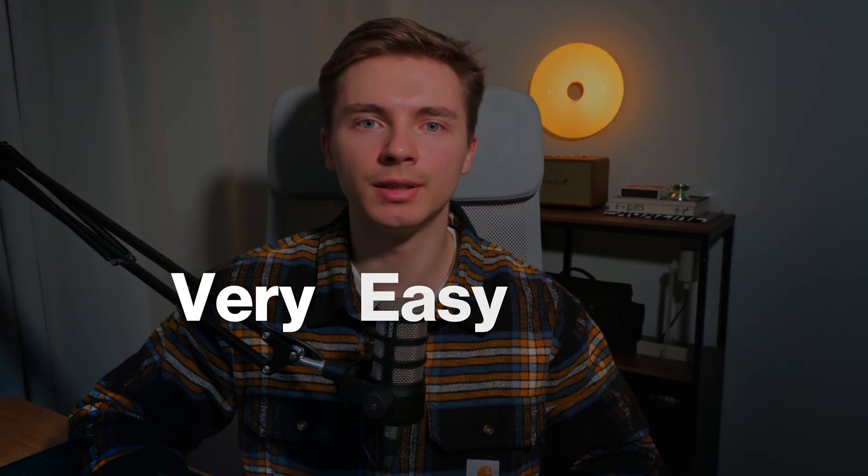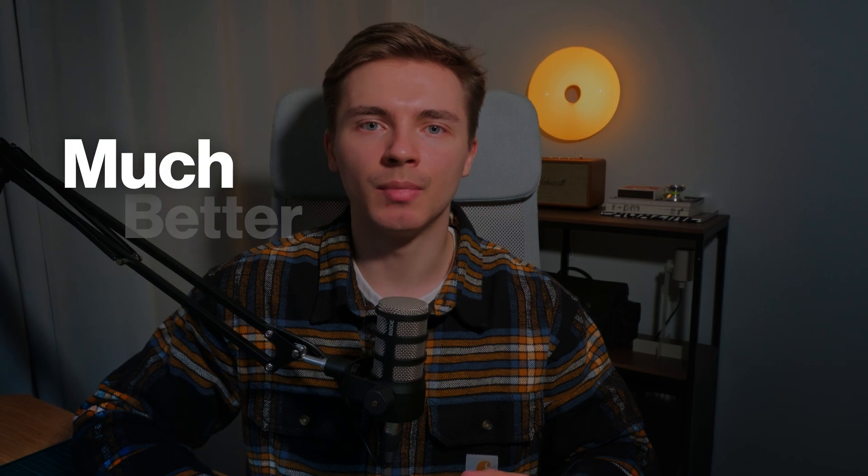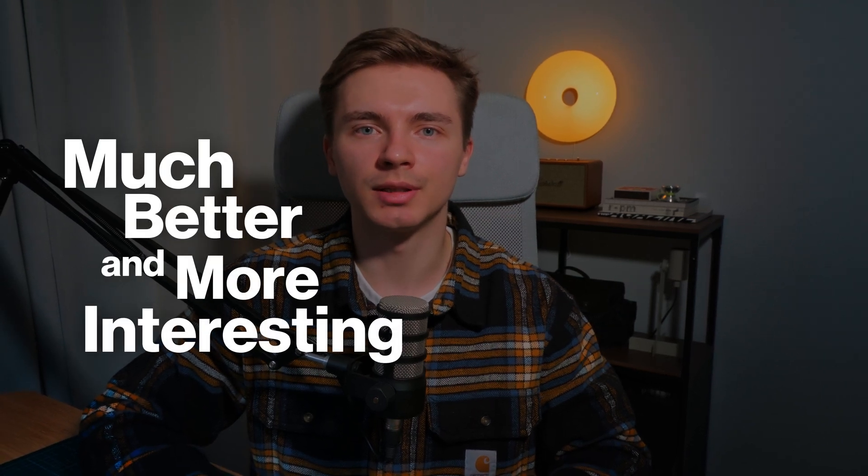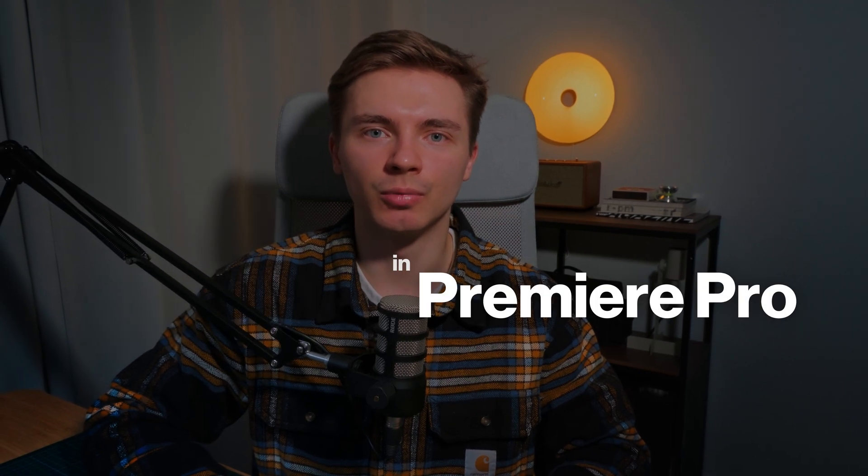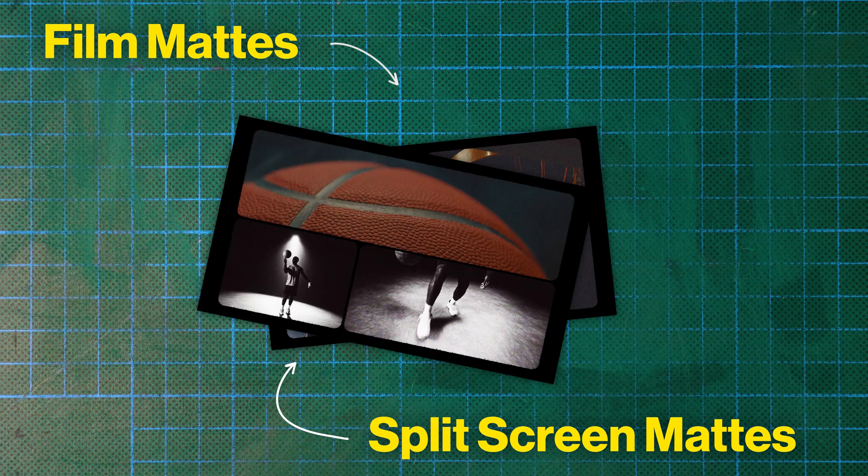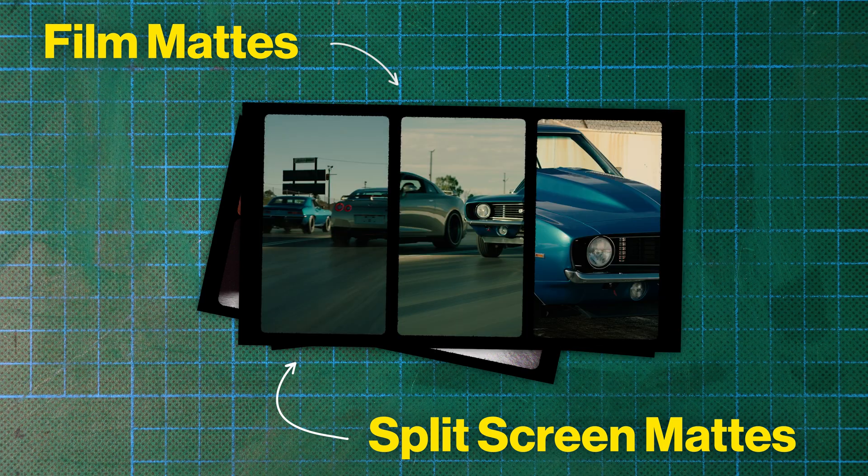Welcome back to our channel and in this video I'll show you a very easy way to make your video much better and more interesting in Premiere Pro. It's called film mates or split screen mates. I'm Dima from Studio Znak and let's start without further ado.